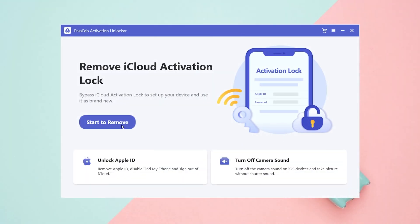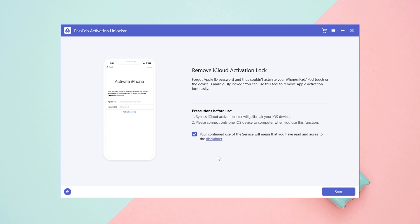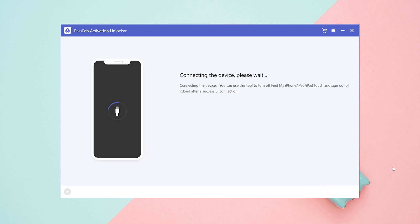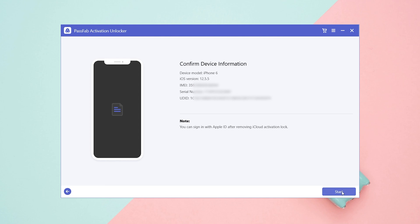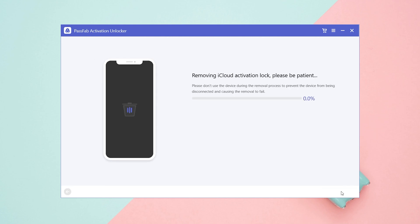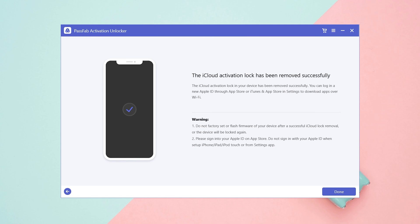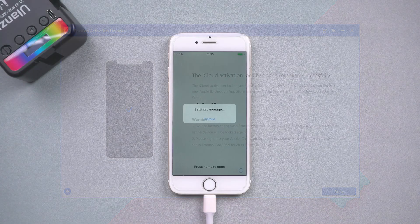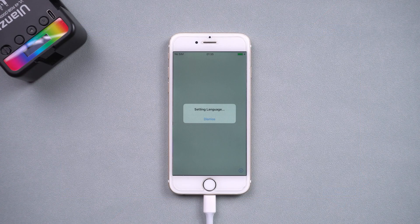Click Start to Remove. Click Start. Now you can bypass the activation lock.